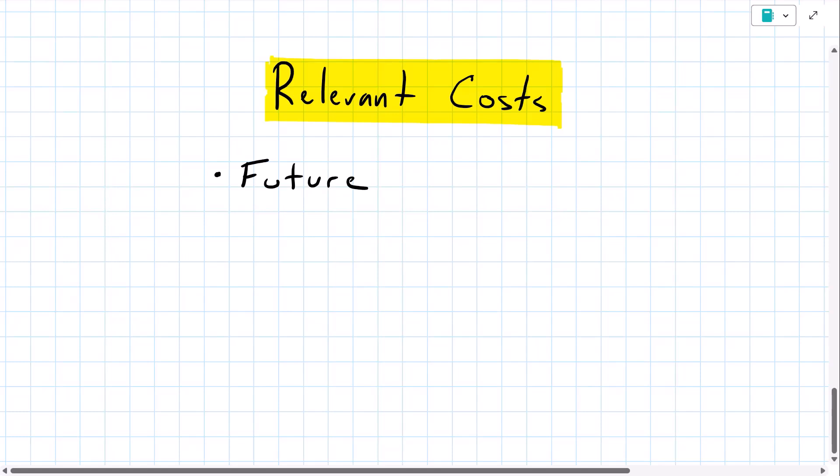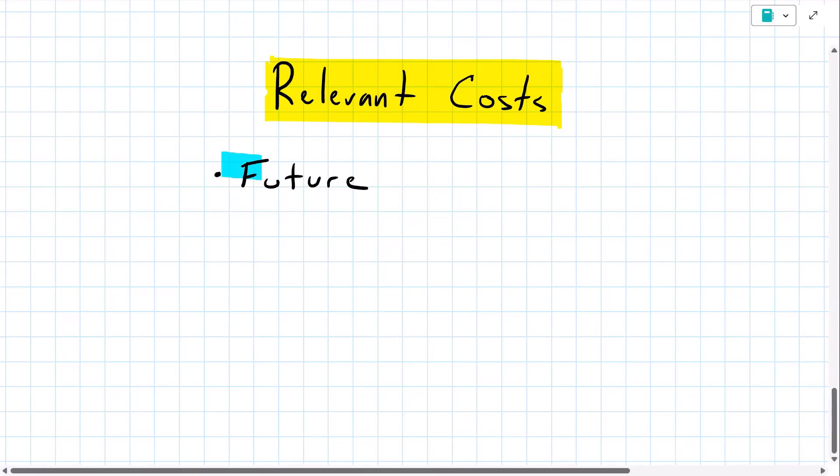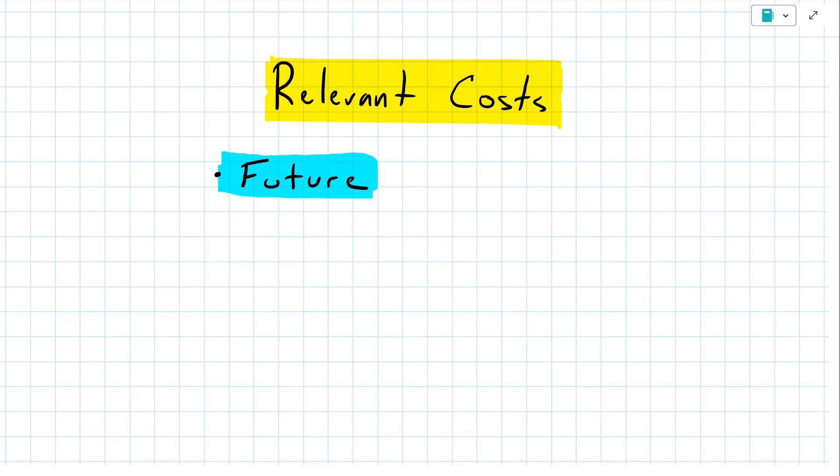First of all, we only want to consider cost or revenue items that will occur in the future. For example, with my vacation decision, if I go on vacation, I will have to pay for the fuel costs and I will have to pay for a hotel. Those would be future costs.